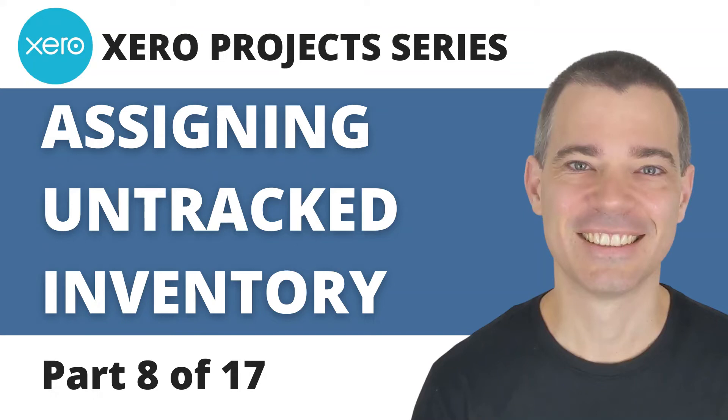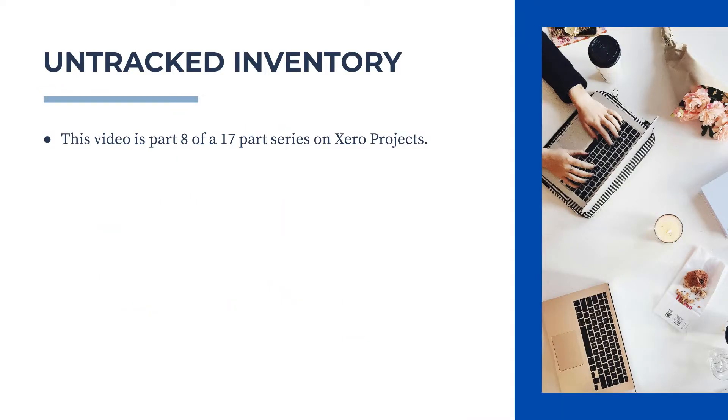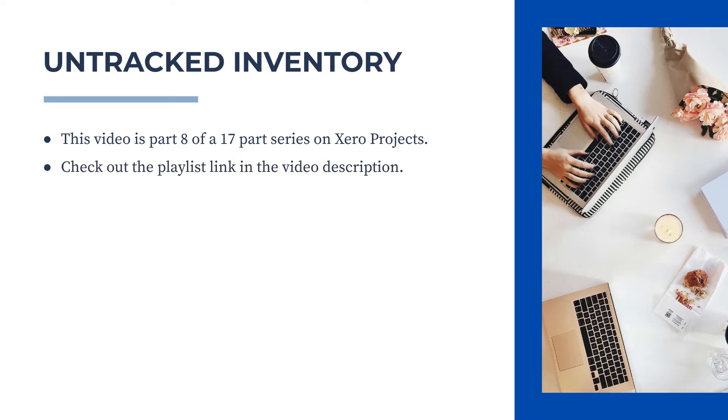Hello there, Mark Cunningham here, and in this video we're going to learn how to add untracked inventory items to your projects in Xero Projects. This video is actually part of a full series on Xero Projects, so if you want to learn more, check out the link to the playlist in the description below. Okay, let's jump into Xero now and see how it's done.